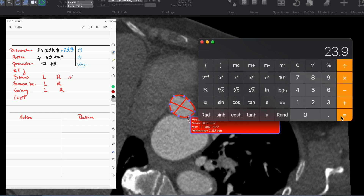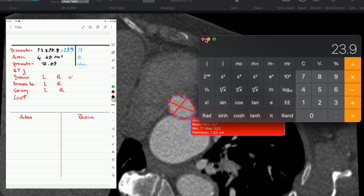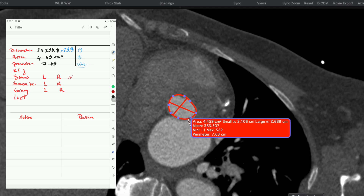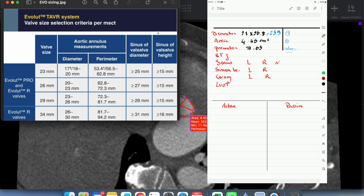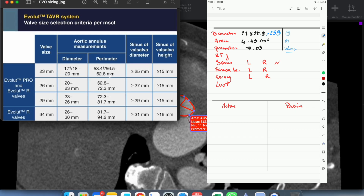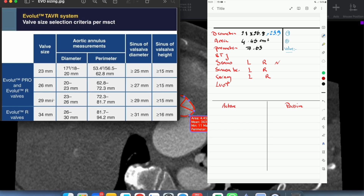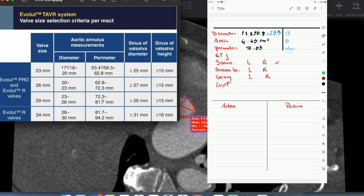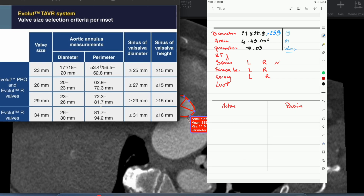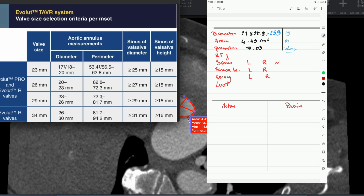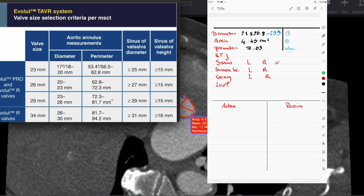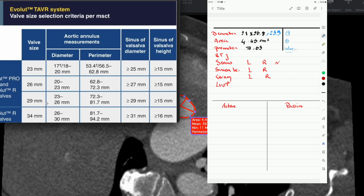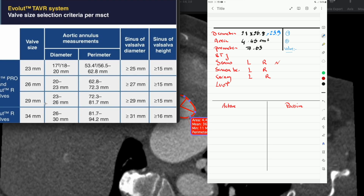When you reach this level, we have the significant information to know which valve we're going to use. We'll start off with a self-expanding evolute, and here in the sizing chart you can see that the 29 valve lies in a diameter range from 23 to 26 and a perimeter of 72.3 to 81.7. Those two parameters are what we need to choose the valve, so we're basically choosing the 29. We now know that the 29 is the valve that is suitable for this annulus.